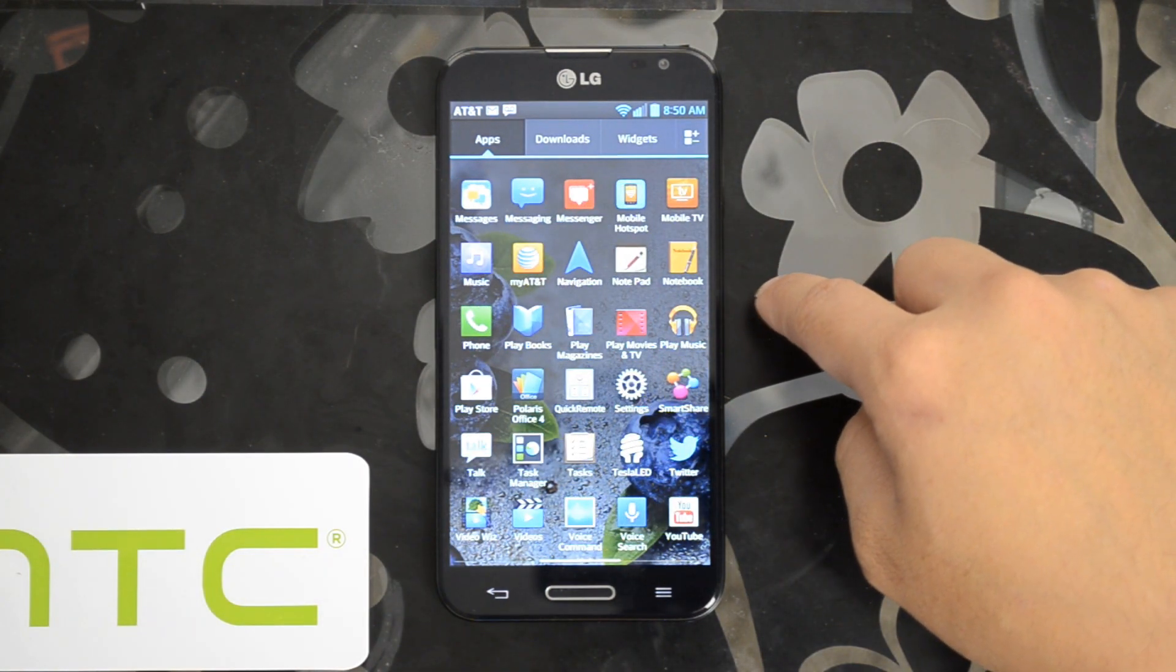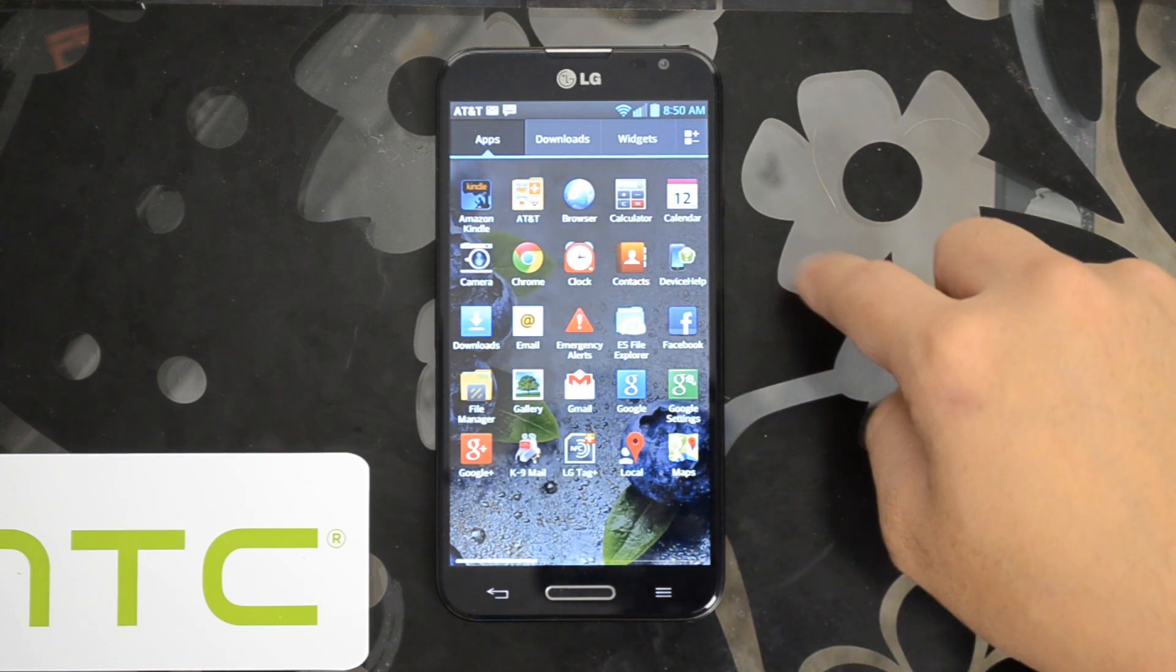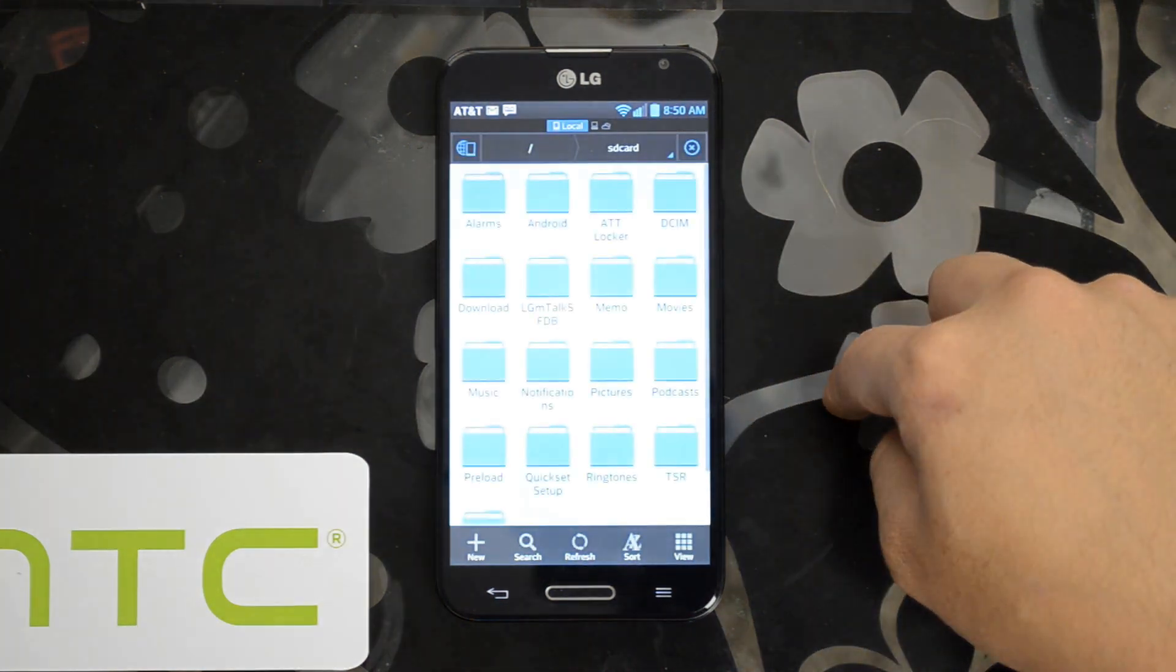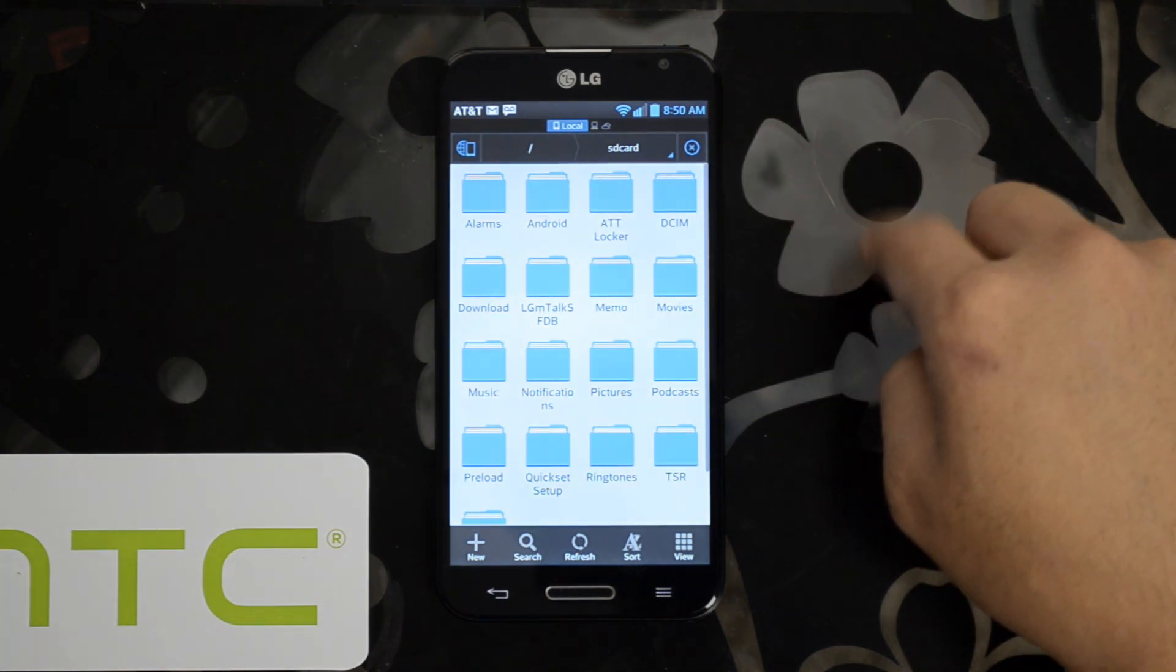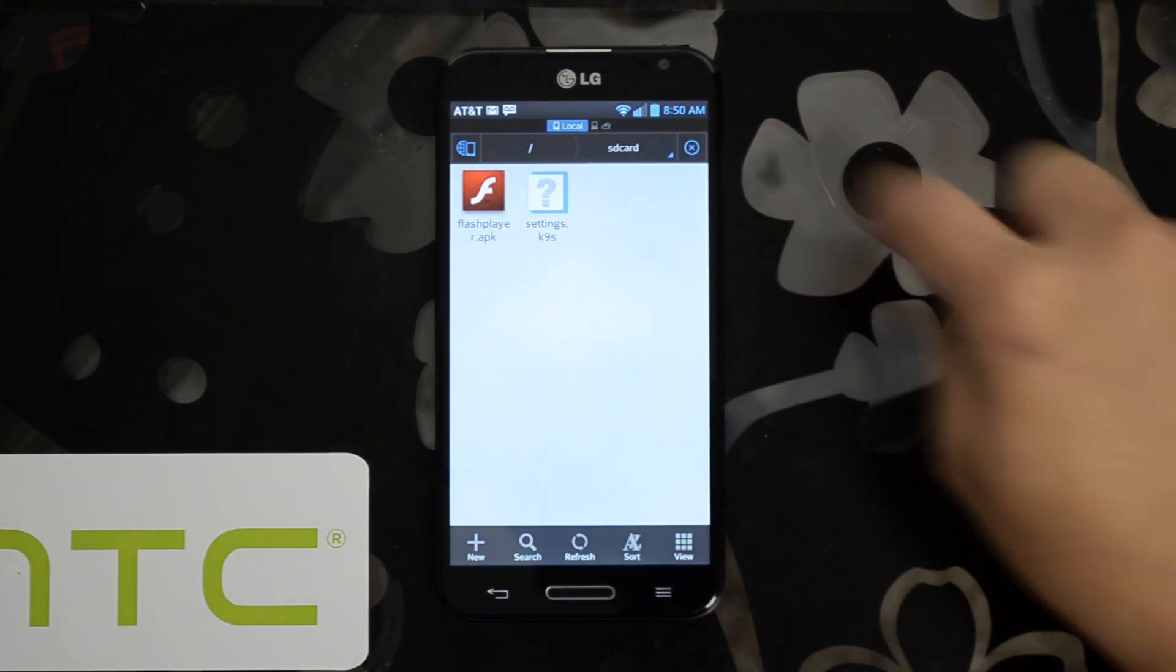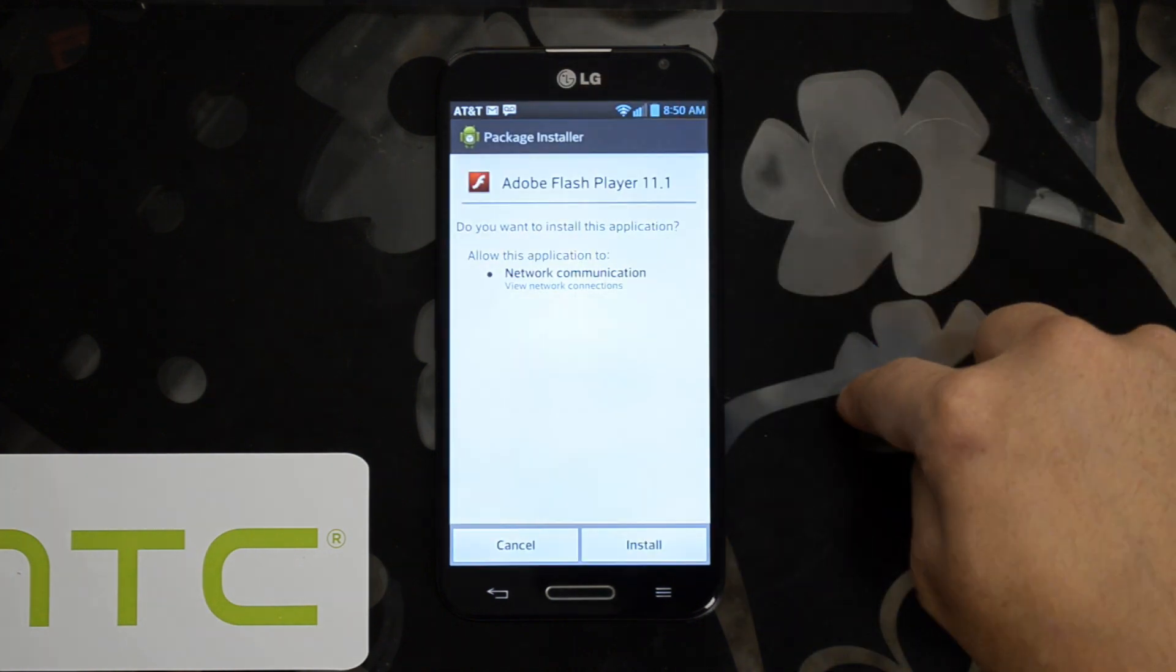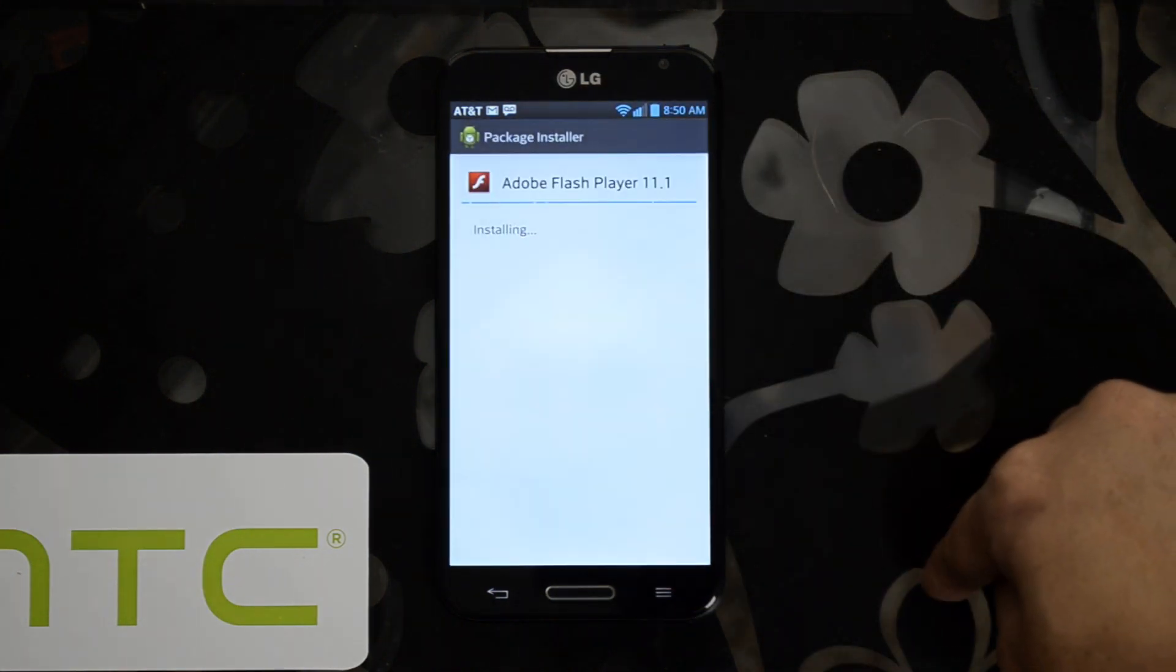Automatically, it should download to the download folder. We'll use the ES File Manager and look around real quick, download, Flash Player, APK, install.